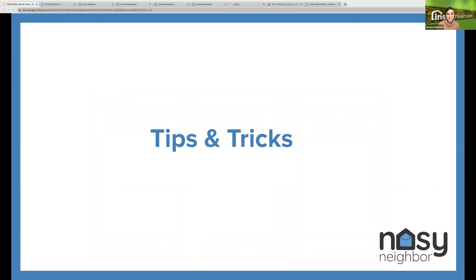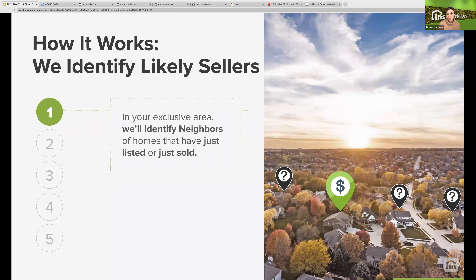Now I'll review our tips and tricks, covering the behind-the-scenes on how Nosy Neighbor works for you and finds neighbors. Nosy first identifies neighbors by looking up homes in your zip code that have just listed or sold, to begin targeting your brand. Step one: we pull the consumer listing and transaction data — the transaction data is really the just-sold information. Then we match up neighbors with listings, and once we have a match, we grab 10 of those neighbors and begin sending emails and postcards.